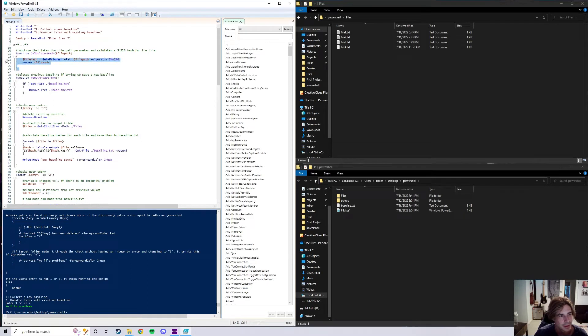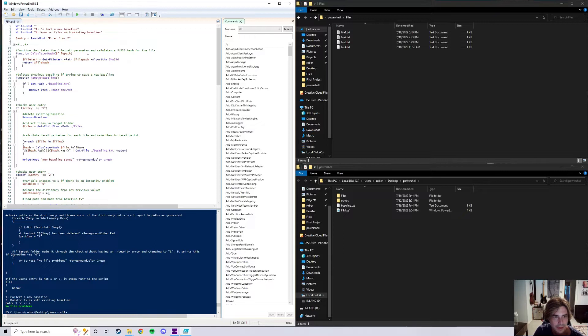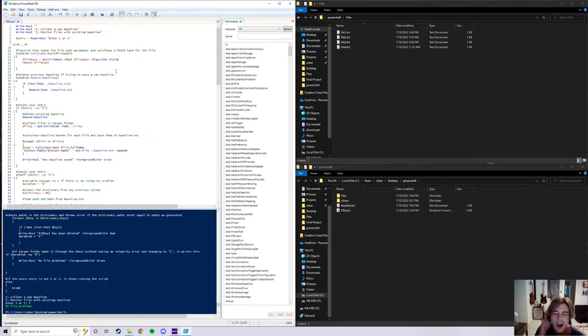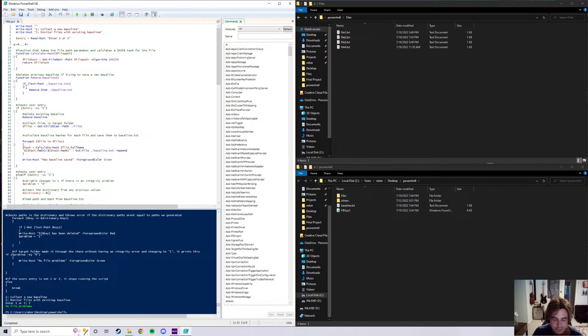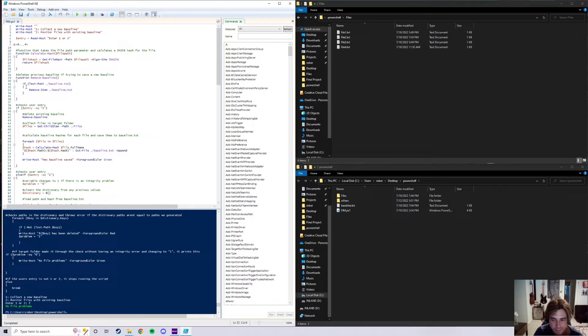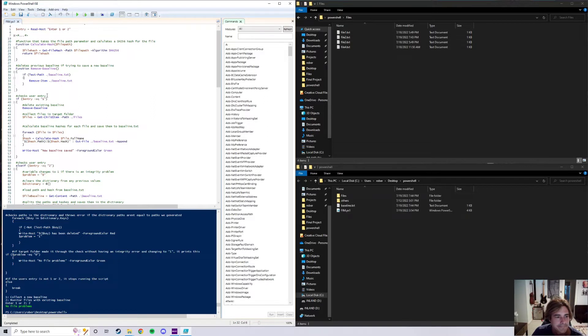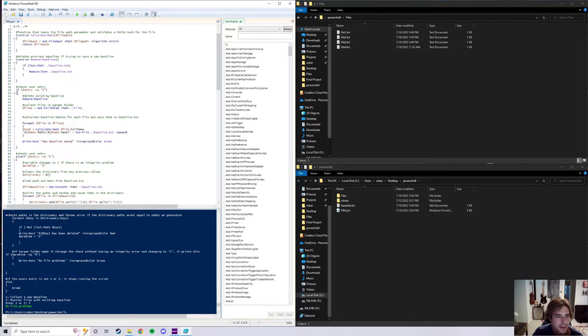But right here I've got me defining the function calculate hash, which is a function that takes a file path parameter and calculates the SHA-256 algorithm for the file right here. I'm just really going to be reading off a lot of my comments just because it'll make it a little bit easier. The next function right here removes the baseline, the previously saved baseline. So if I want to make a new baseline of the file or the target folder, it will remove the one that we don't want and save the new one.